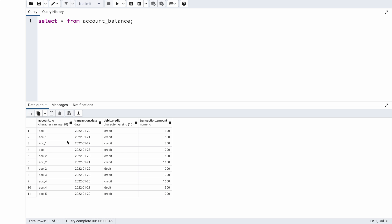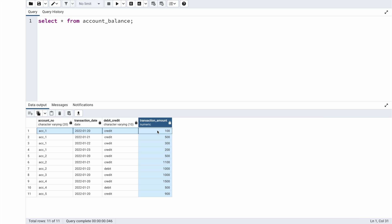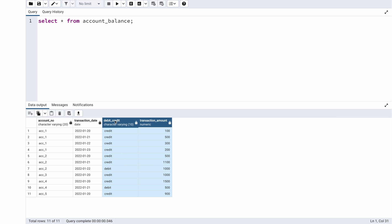The table has a transaction amount column, but no account balance column showing the running total after each transaction. It would help to derive that. Also, all amounts are positive, so I need to use the credit/debit flag to assign negative signs to debit amounts. Once signs are correct, I can sum amounts per account to get the total balance.